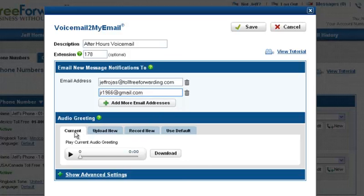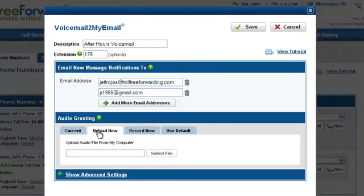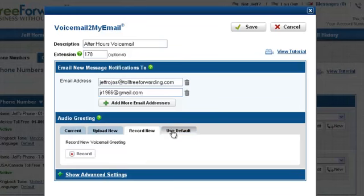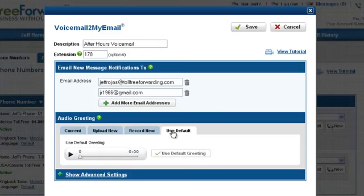By default, a standard greeting is used to greet your callers. To change this, you can upload a file from your computer, record a new greeting, or use the default greeting.